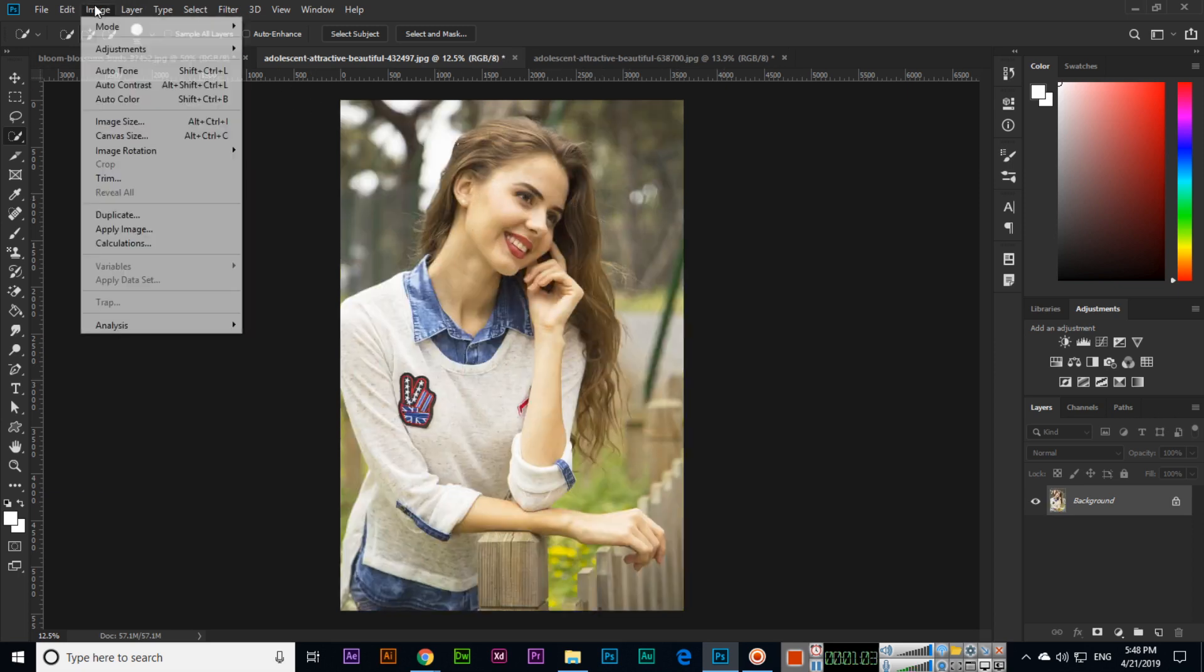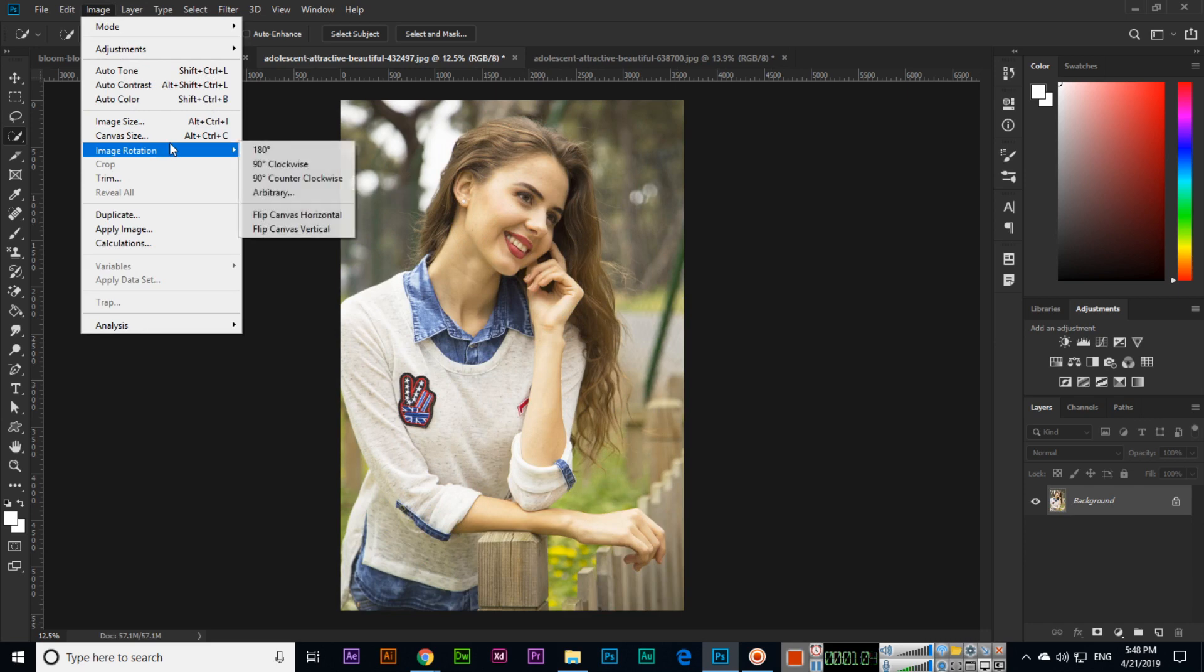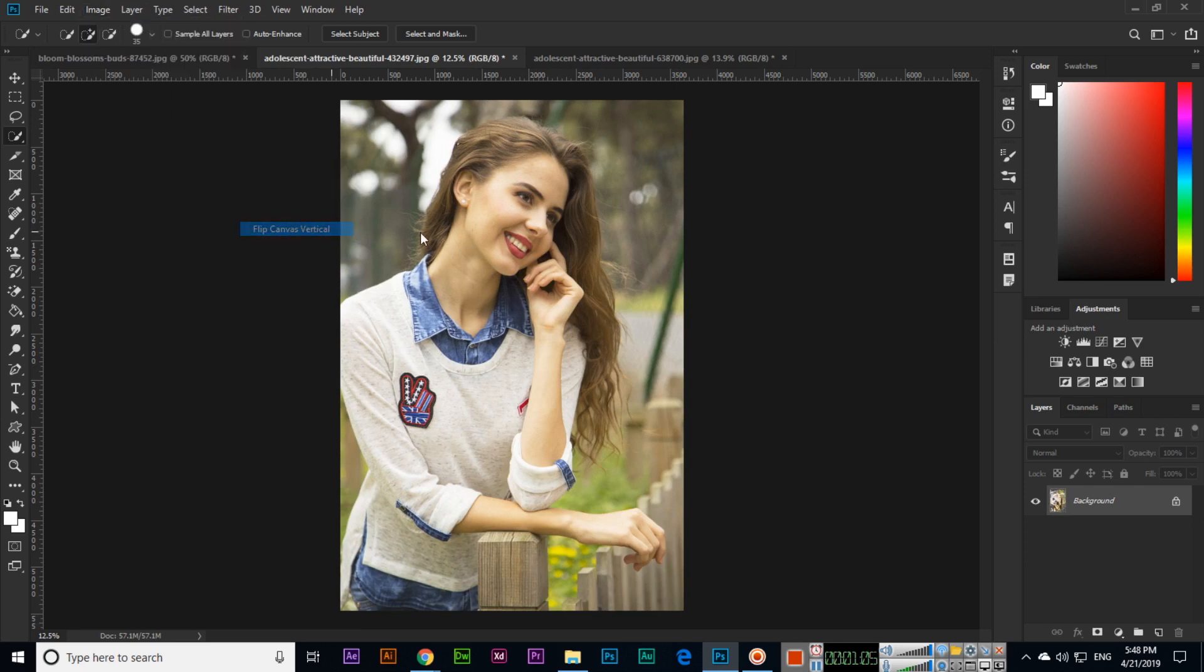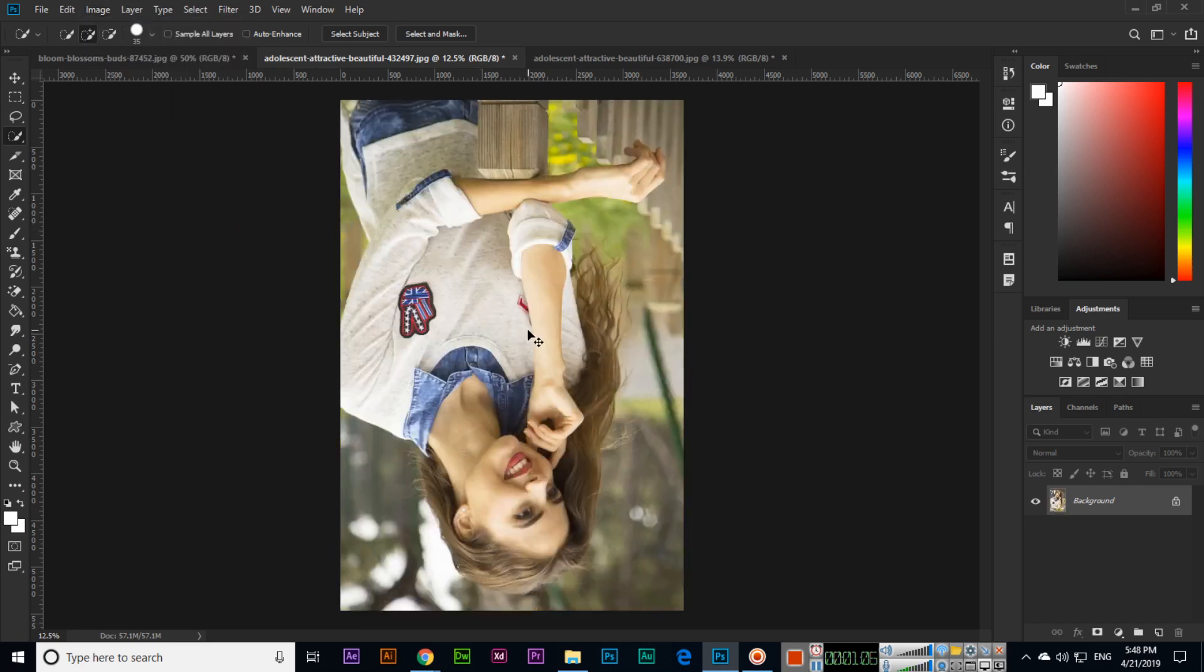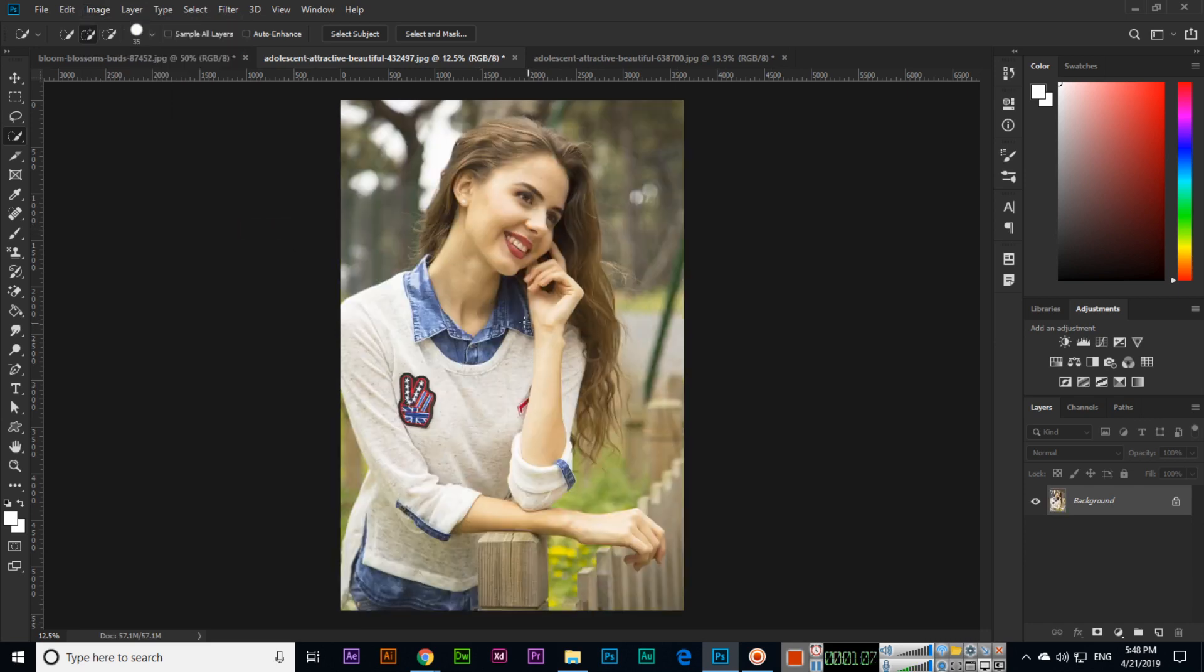And flip canvas vertical—this will be vertical. Thank you very much for watching this video and please subscribe to my channel.